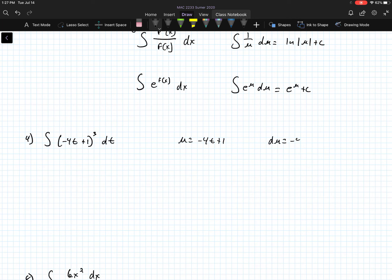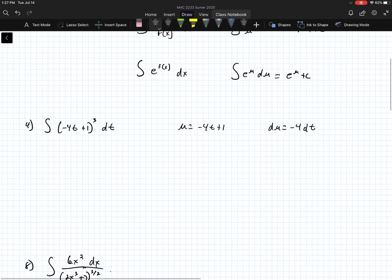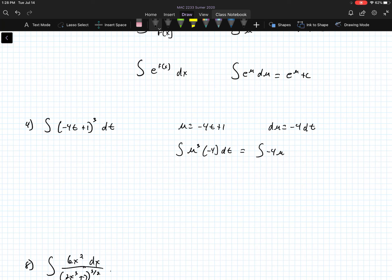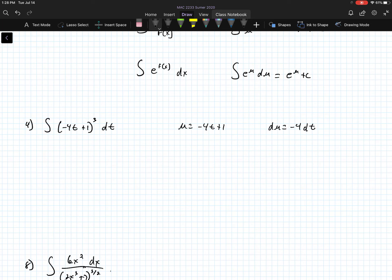For number 4, we're going to substitute u with negative 4t plus 1, and so du becomes negative 4 dt. So we substitute this into the integral of u to the third power, and then du is negative 4 dt. I'm going to rewrite this as the integral of negative 4 u to the third dt.